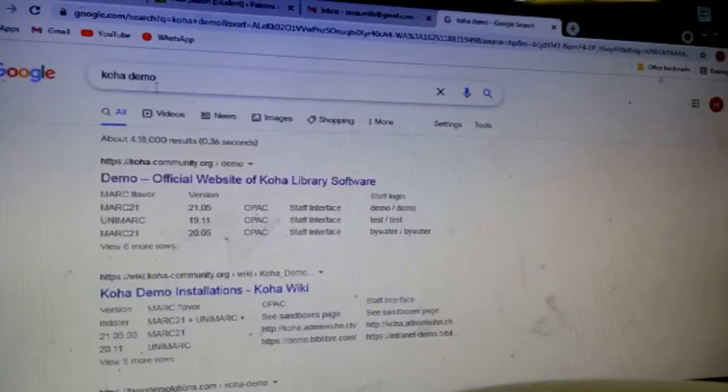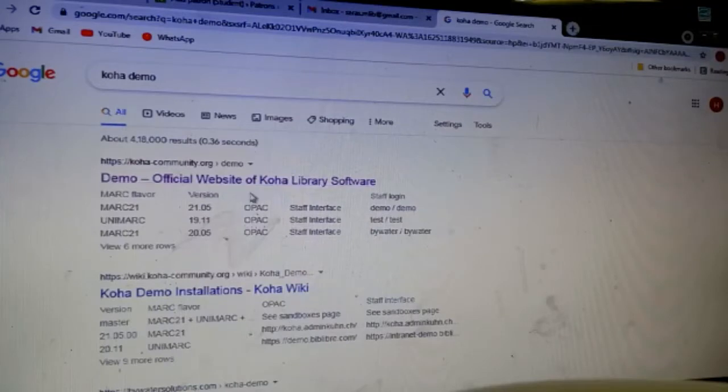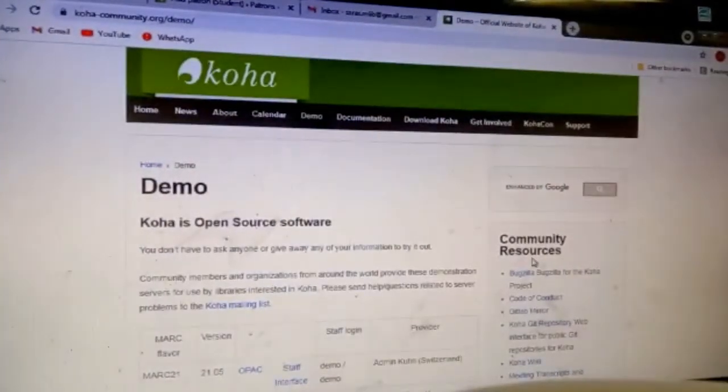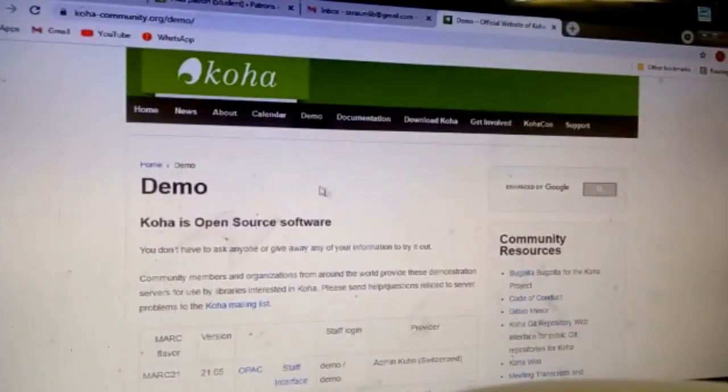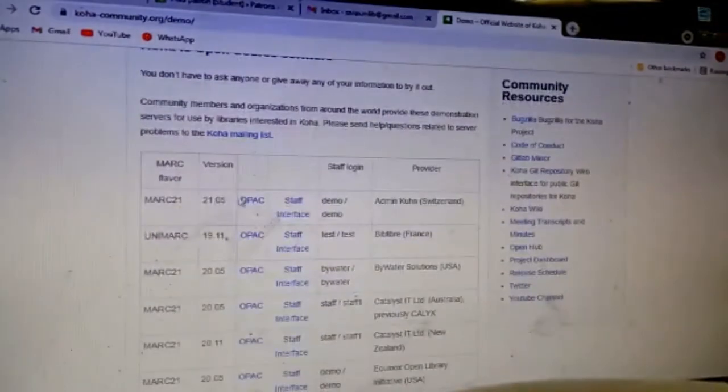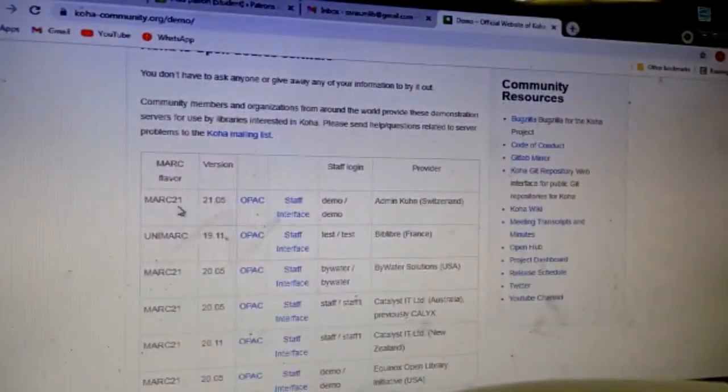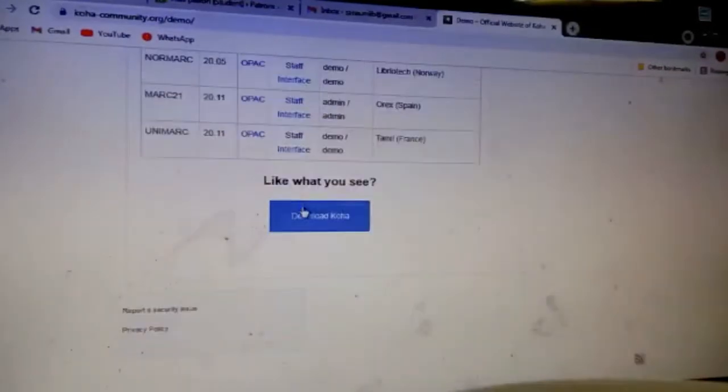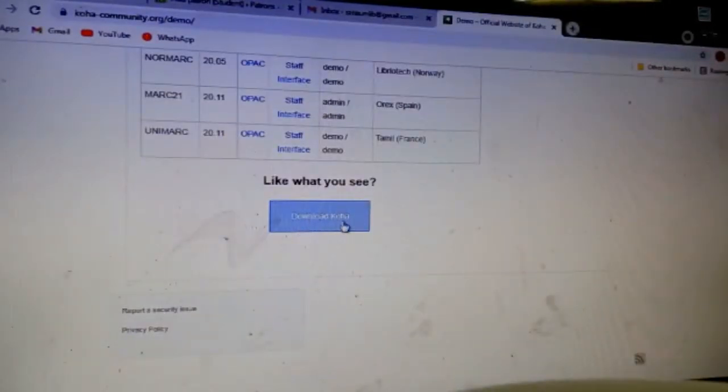Click on Koha demo. Then here you can see the first link, the official website of Koha library software. Click on that, then the Koha software demo version is opened. Here you can see the latest version, Mark 21.04 staff interface.